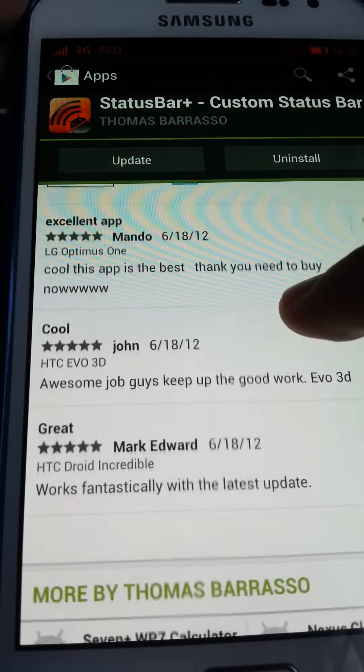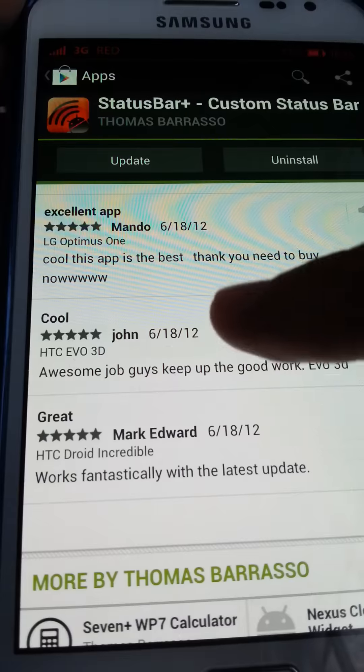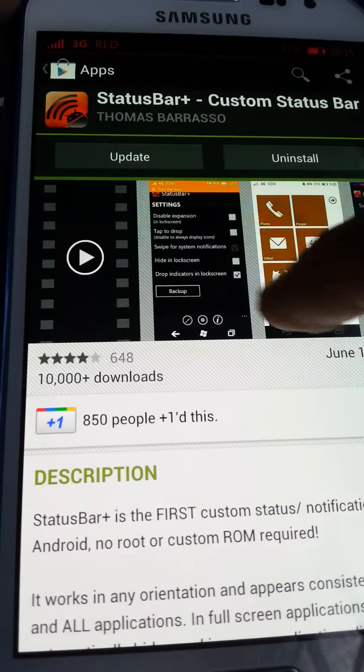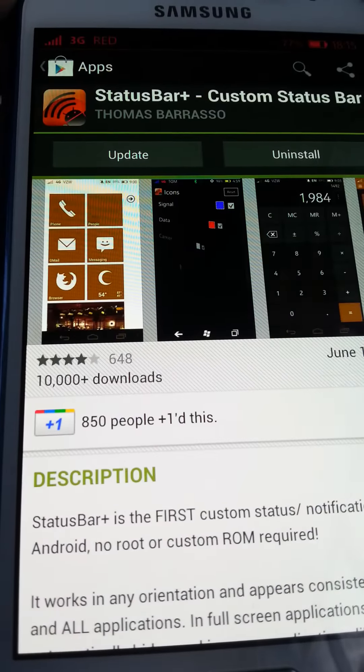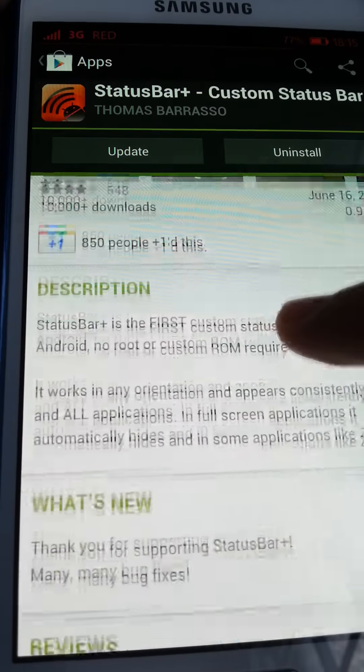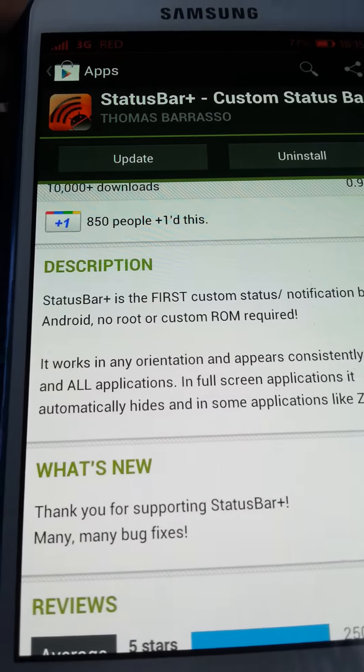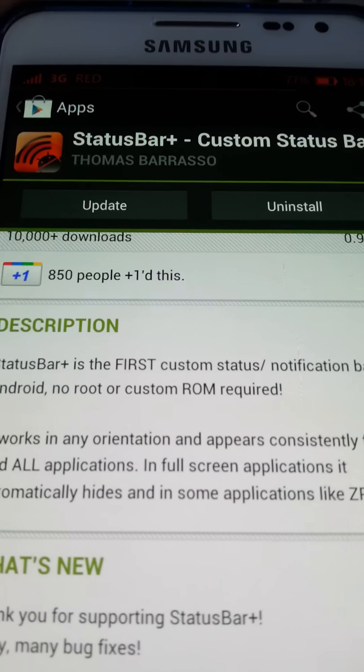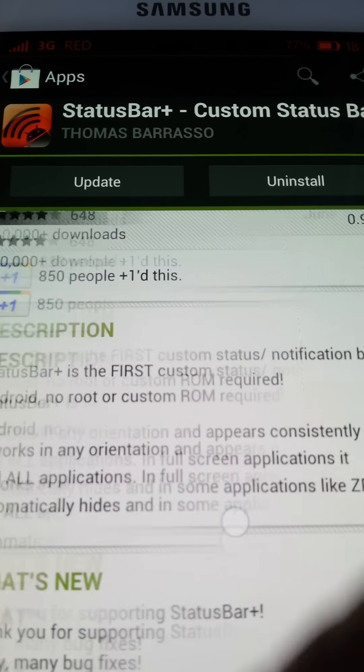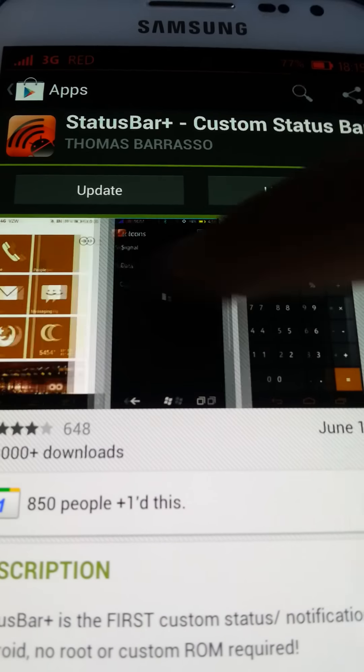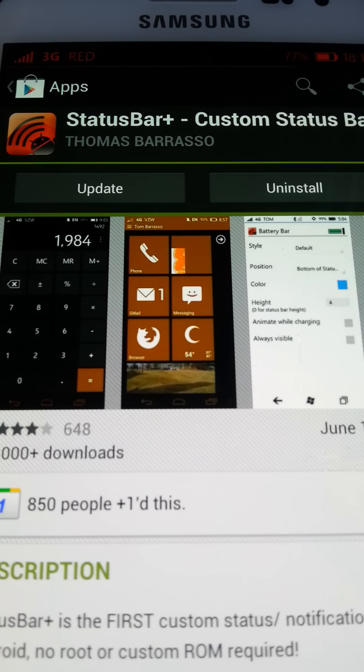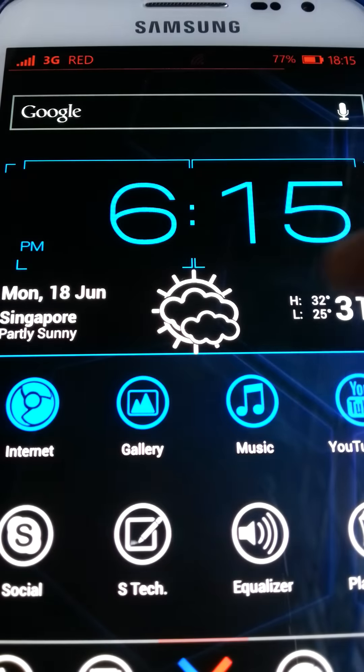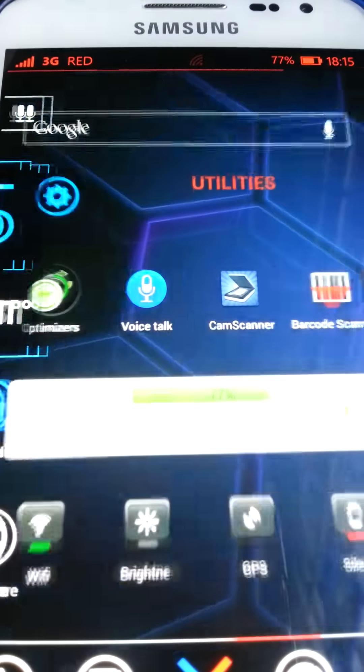This has really good reviews, so it's really recommended. This for Android, it looks like Windows status bar, actually. I'm going to show you how to use it.